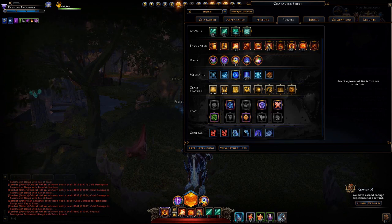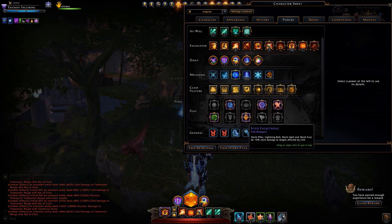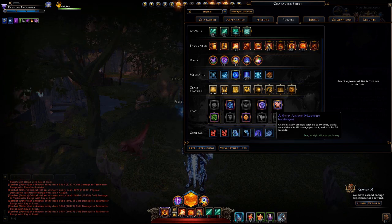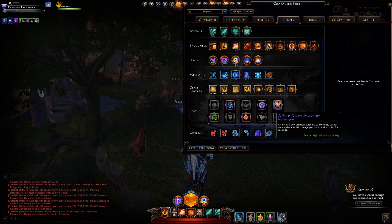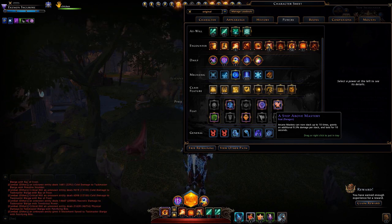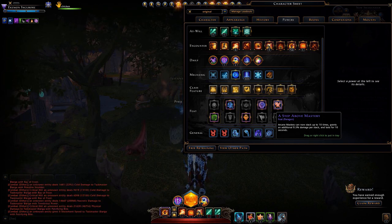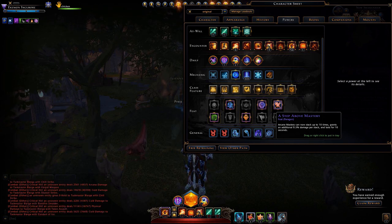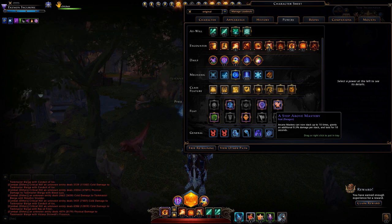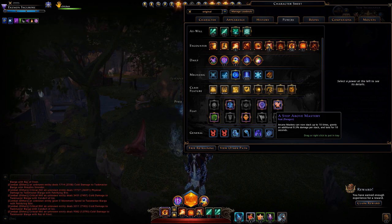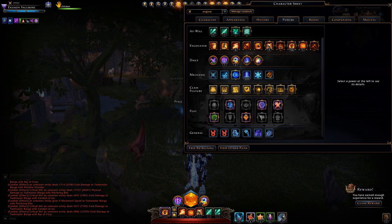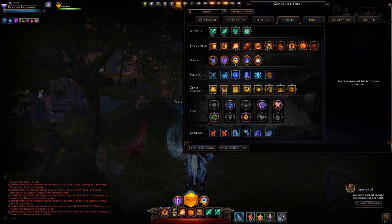For the first part of the demonstration I used Storm Spell instead of Evocation and also Storm Pillar instead of Magic Missile — I just wanted to play around with the damage a little bit. My feats haven't been adjusted in some time, but I have Spell Twisting, Wailing Force, Iced Lightning, Nightmare Wizardry, and A Step Above Mastery selected.